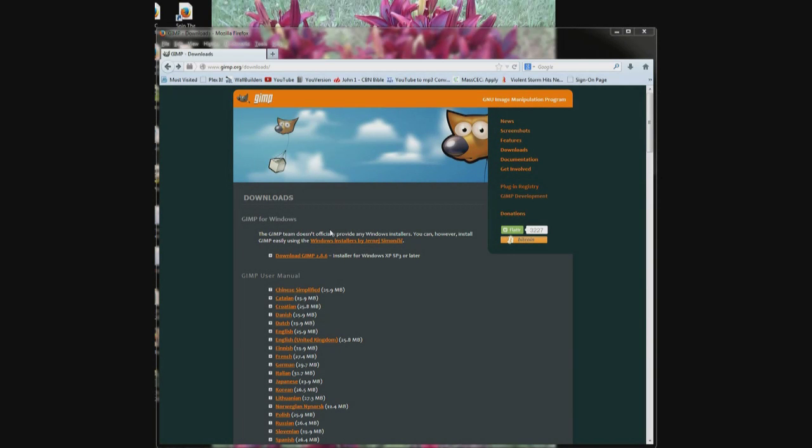You're on a website and you want to download a file. You click on the download button and nothing seems to happen. What's going wrong? Probably nothing.